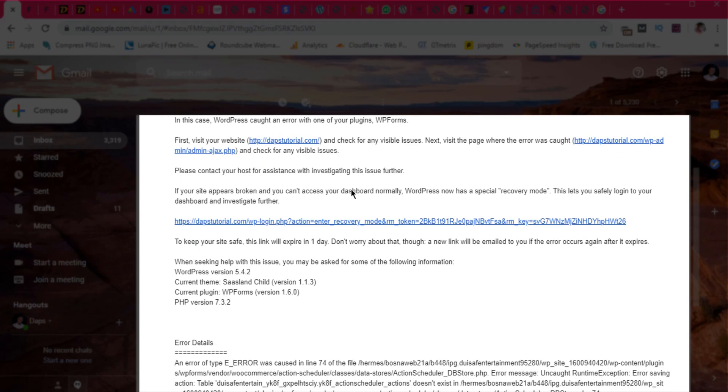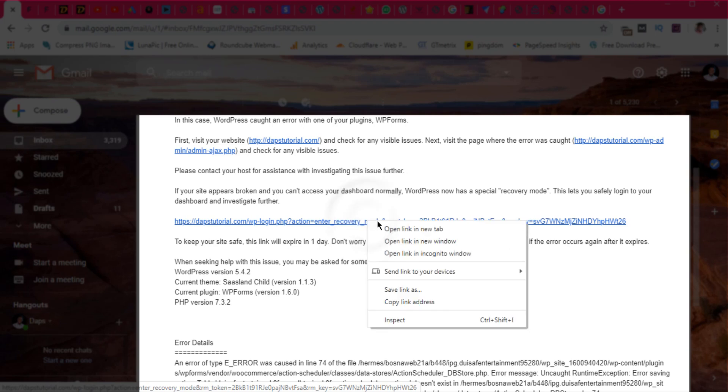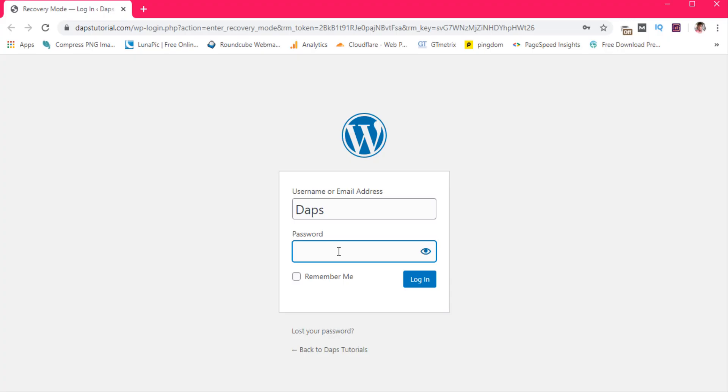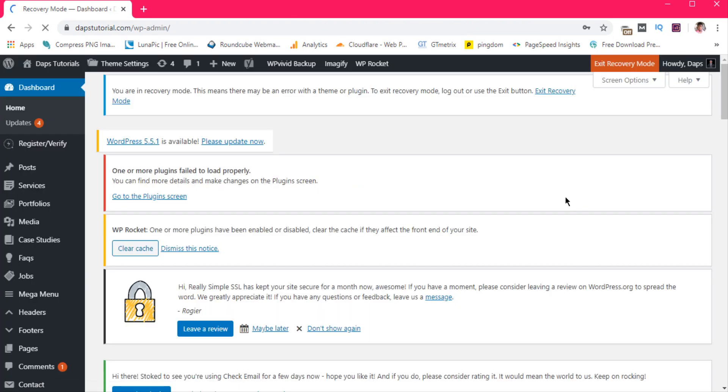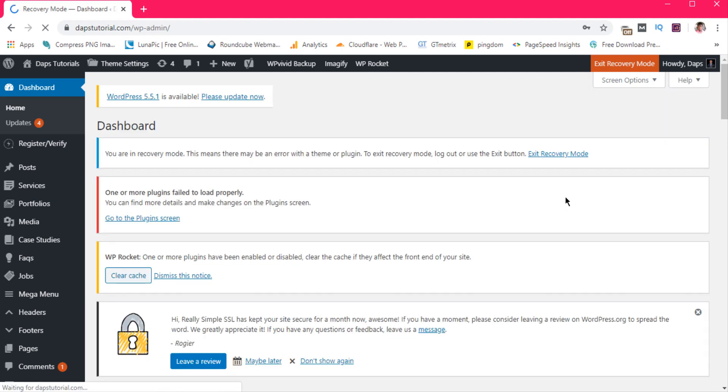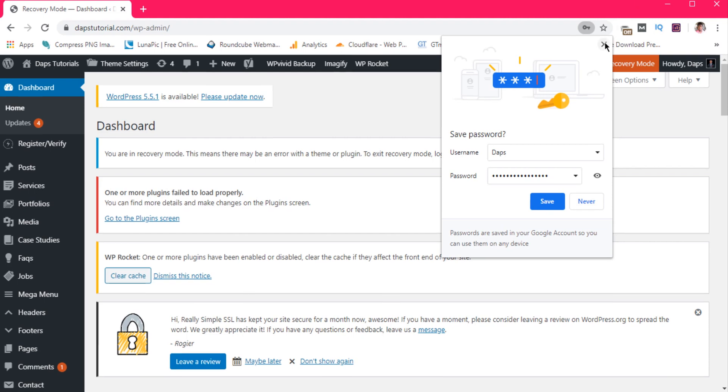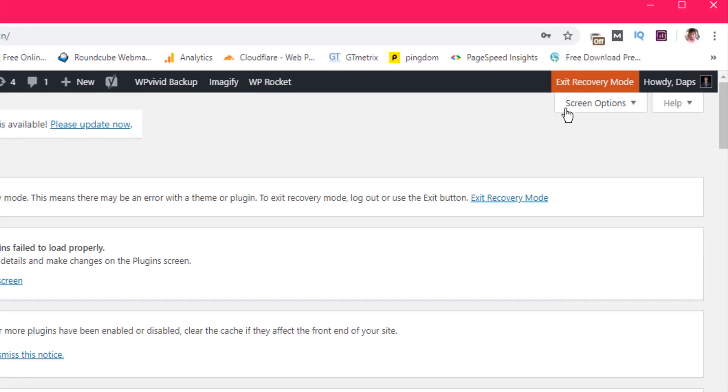So the good thing is that we will have a recovery link here sent to us by WordPress. So I would like to open this in a new window entirely. And then I can just do my password. Now you can see that I can log in back into my WordPress admin now as though nothing is wrong with my WordPress, but sincerely something is wrong with it.